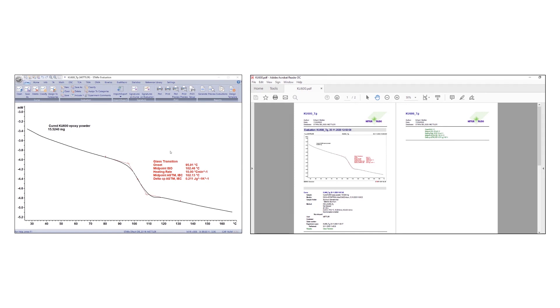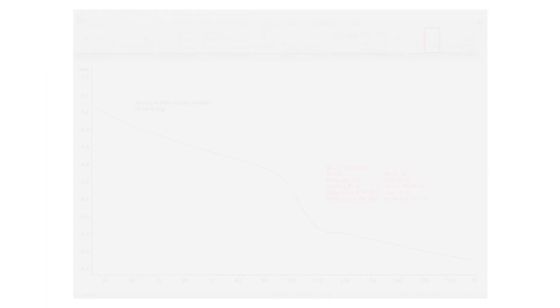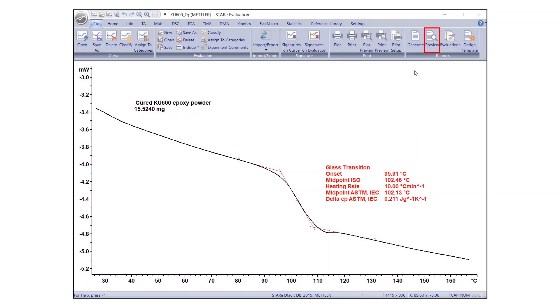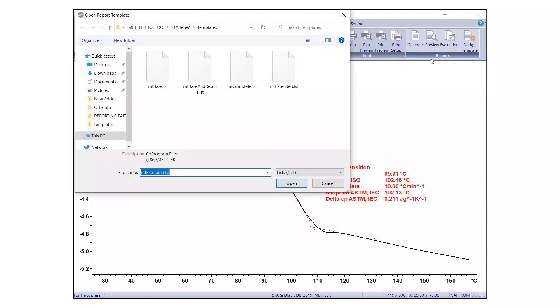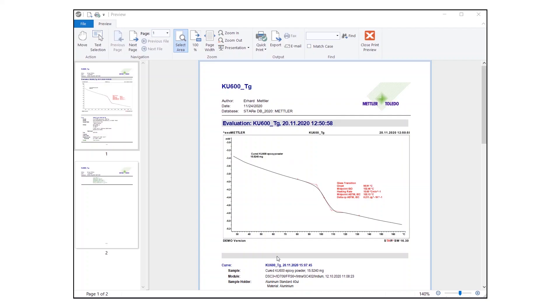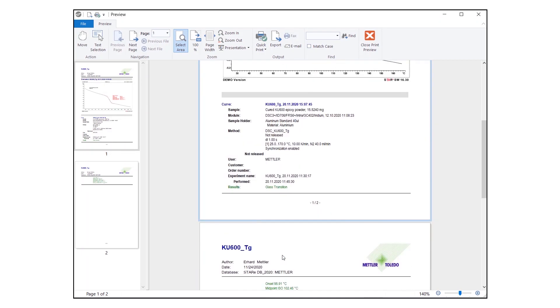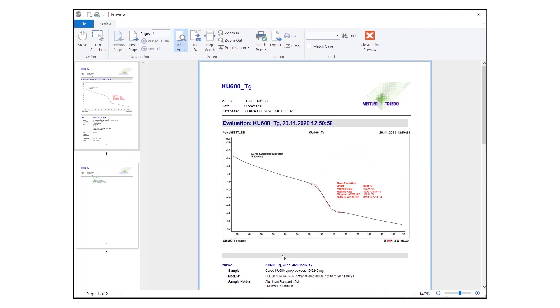Until now, you have only seen the report in Layout view. To get an impression of the result, you can display a preview of the report by using the Preview option. Under the Reports group, click on the Preview option. The report is displayed in the Preview window, as it will appear both in the printout and electronic version.